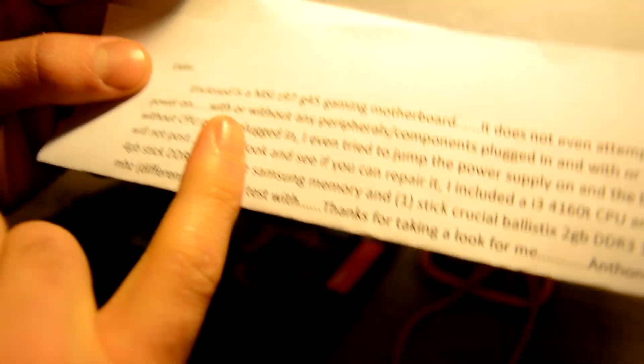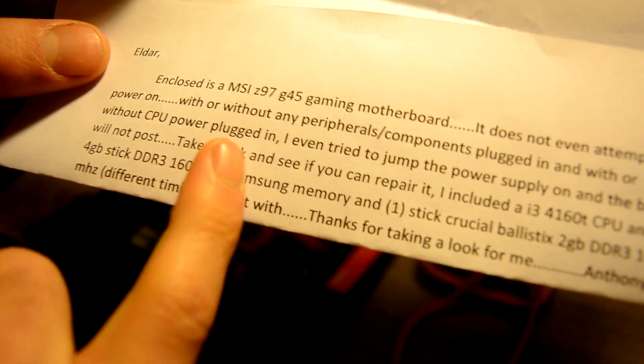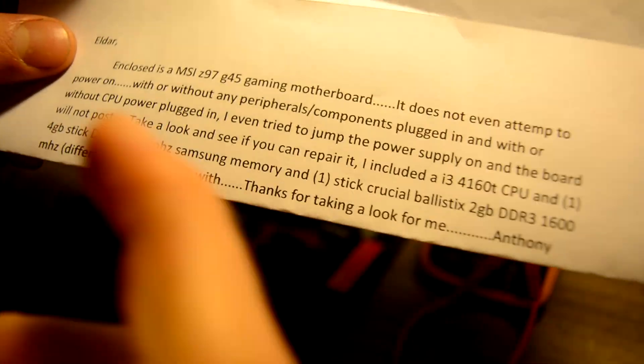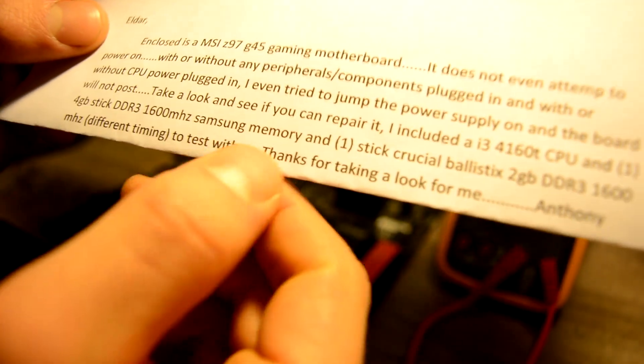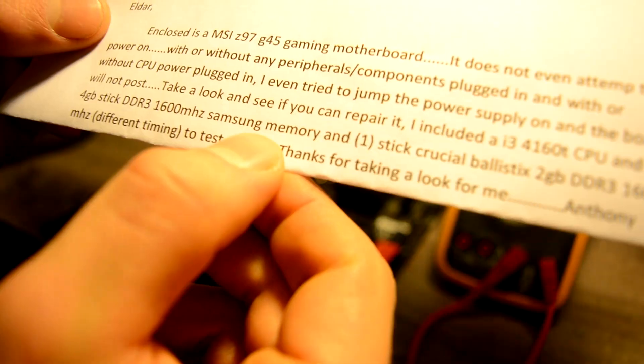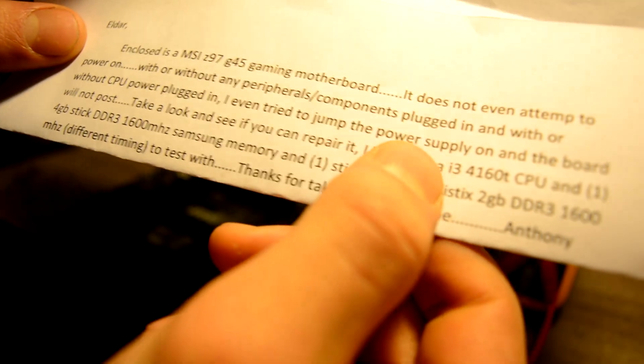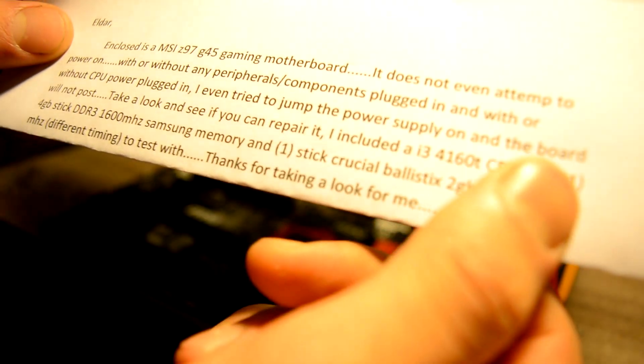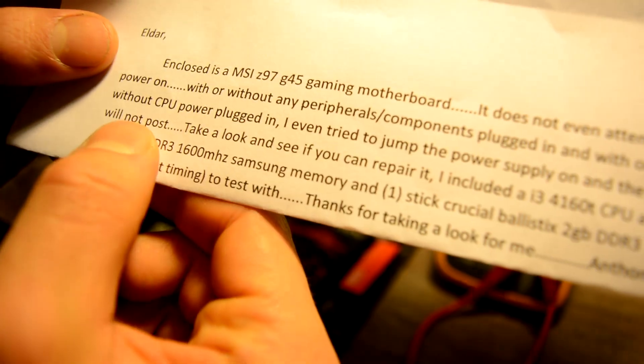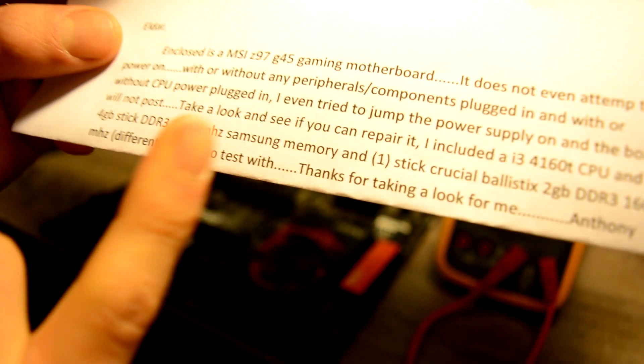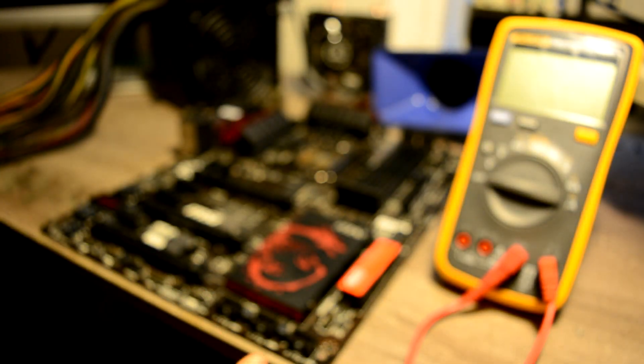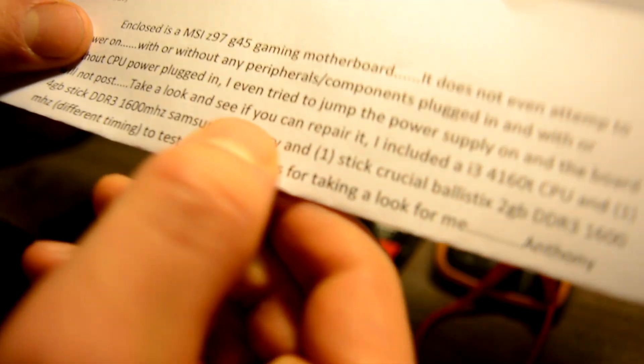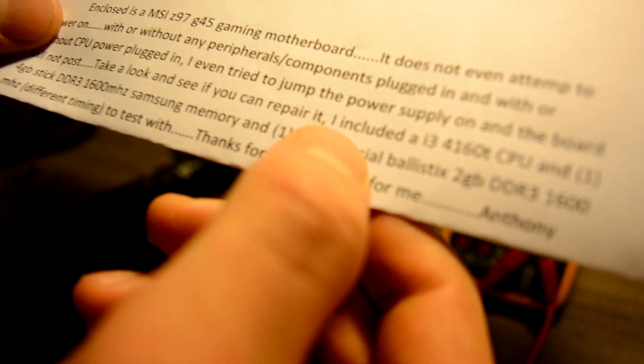That's actually very smart of him. I even tried to jump the power supply on and the board will not post. That's the only part I didn't get in this message, but I hope it didn't damage our board. Take a look and see if we can repair it.